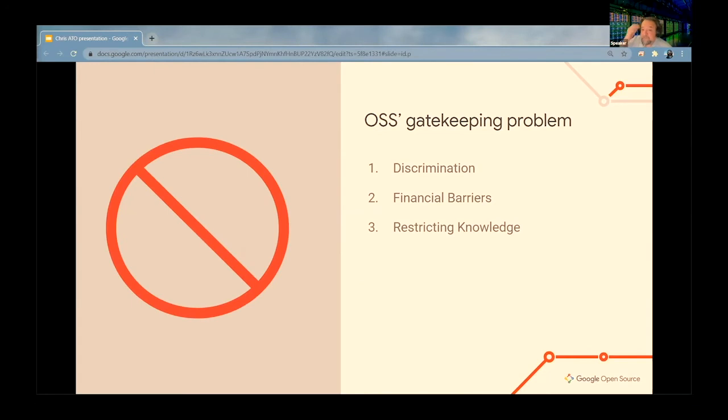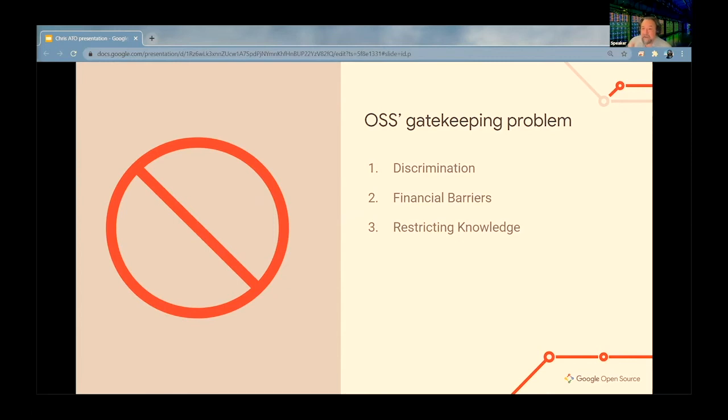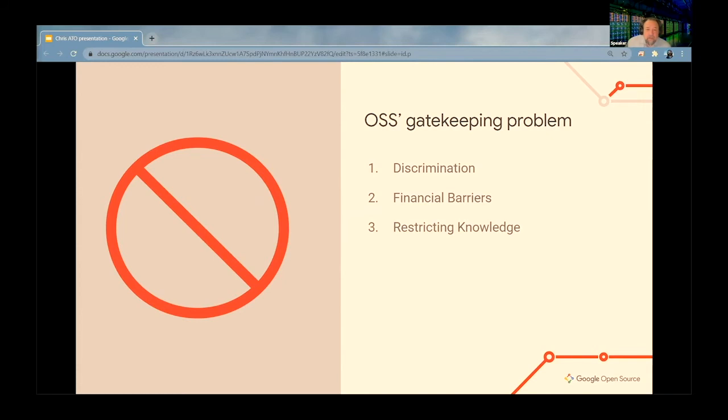One of the things about doing open source for a really long time is you kind of start noticing that open source has a gatekeeping problem. Sometimes it's actually pretty intentional—someone's trying to keep other people out of their project. They just want to do it themselves, they don't want to talk to anybody else, or they want to keep control inside their company. But sometimes it's just we're so used to operating as we do, we don't realize we're not being inviting or welcoming to new developers and new users.